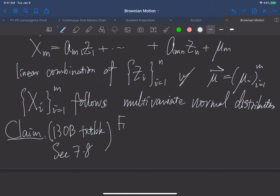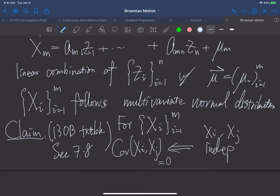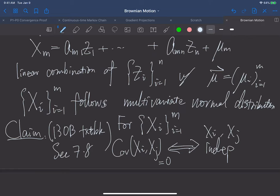However, for multivariate normal distributions, this is a very nice property: covariance being zero is equivalent to independence. That is, for multivariate normal distributions, Cov(xᵢ, xⱼ) = 0 if and only if xᵢ and xⱼ are independent. You can refer to section 7.8 of the 130B textbook for the proof.